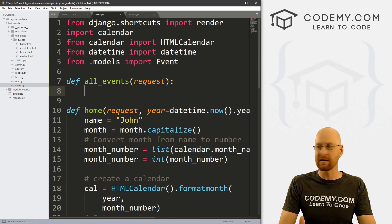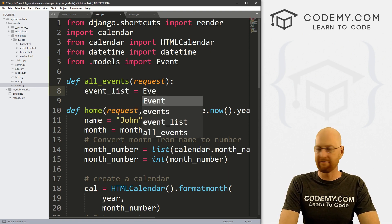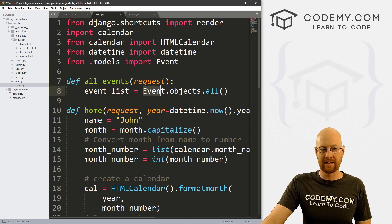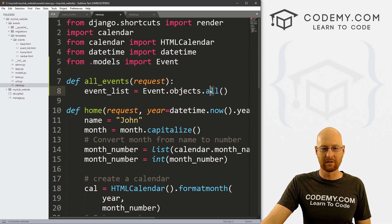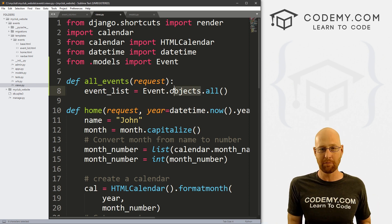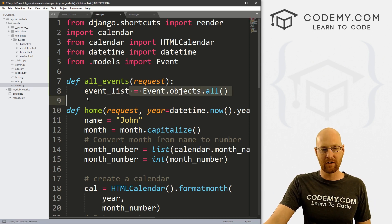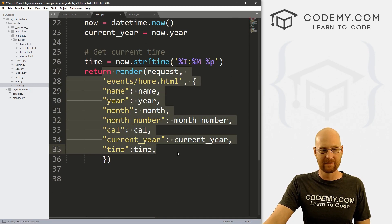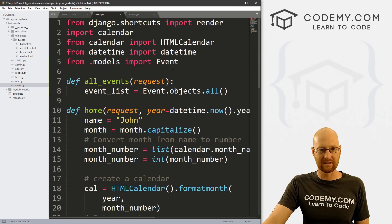To query the database, let's create a variable — I'll call it event_list — and set it to Event.objects.all(). This goes to the Event class and grabs all of the objects, pulling all records from the events table and assigning them to this event_list variable. Now we just pass this variable to our web page. So we return render, pass in the request, and now what page is this?